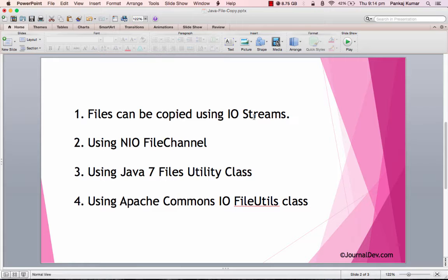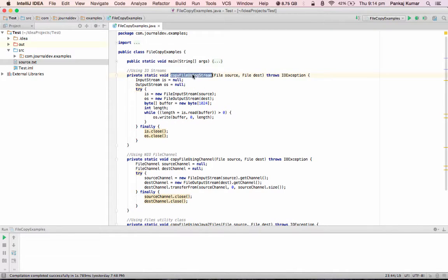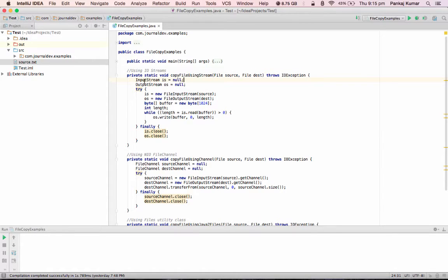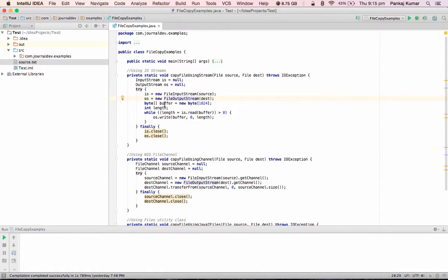Okay, so here is my simple program. The first method is where I am using InputStream and OutputStream to copy files. First of all, opening a FileInputStream and then opening a FileOutputStream for the source and destination. Then I have this byte buffer byte array.